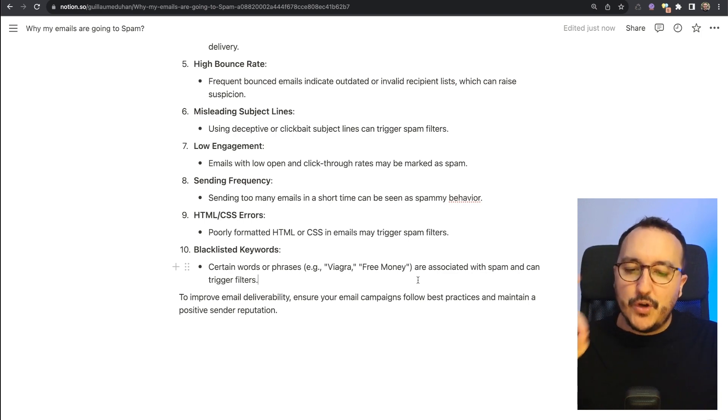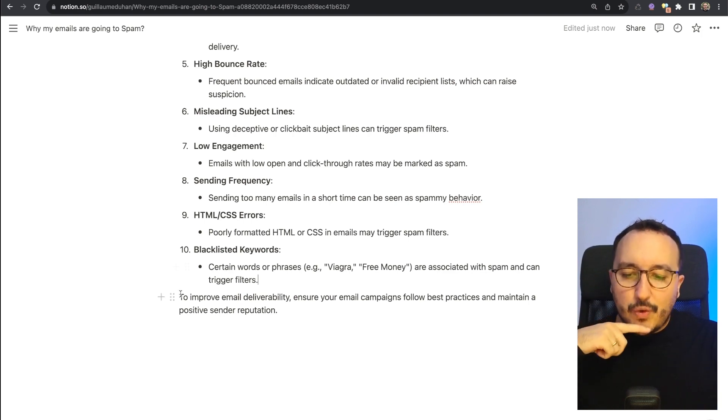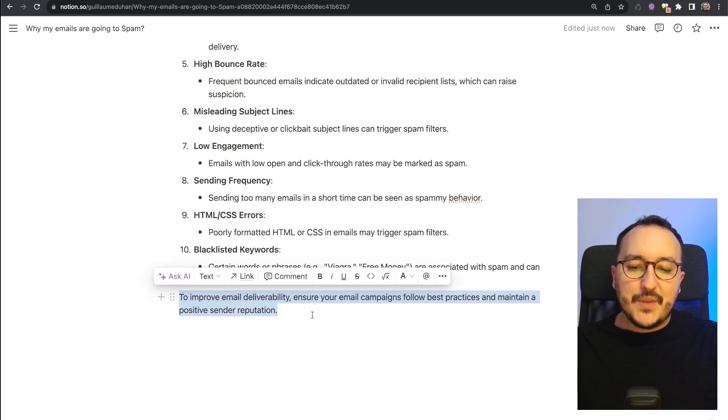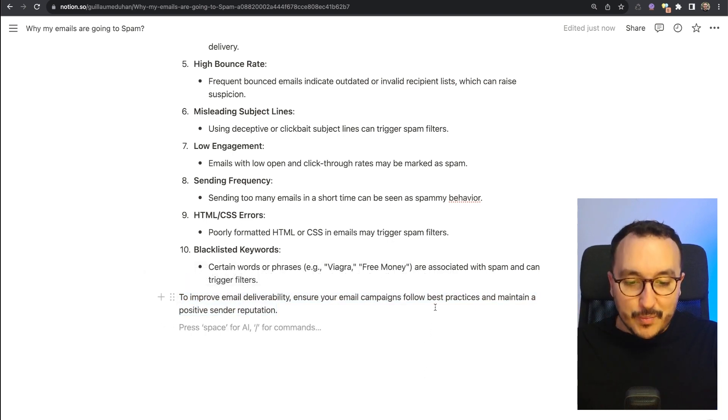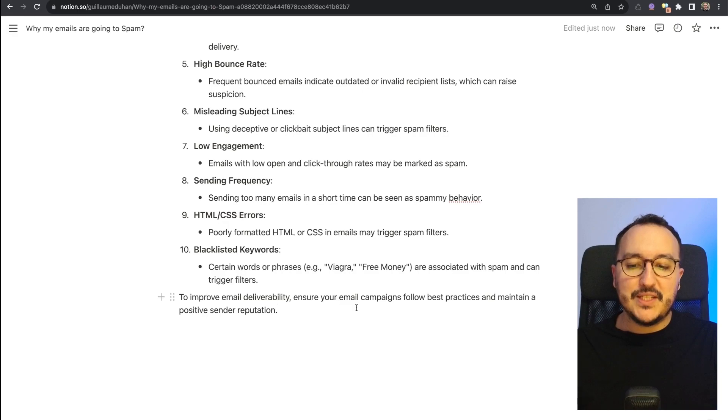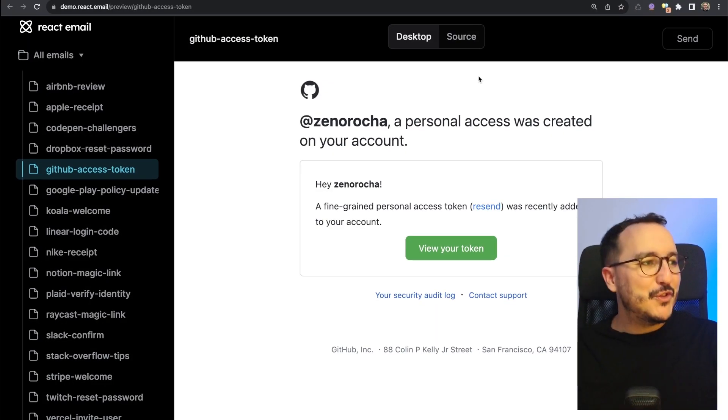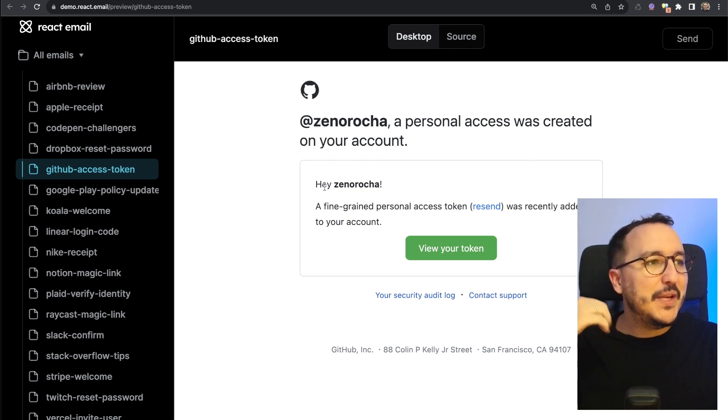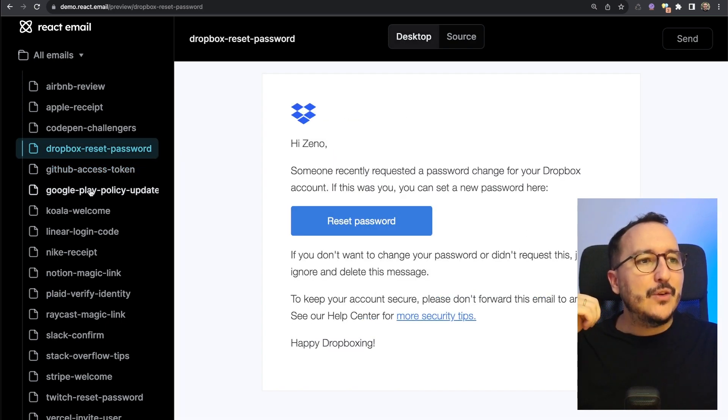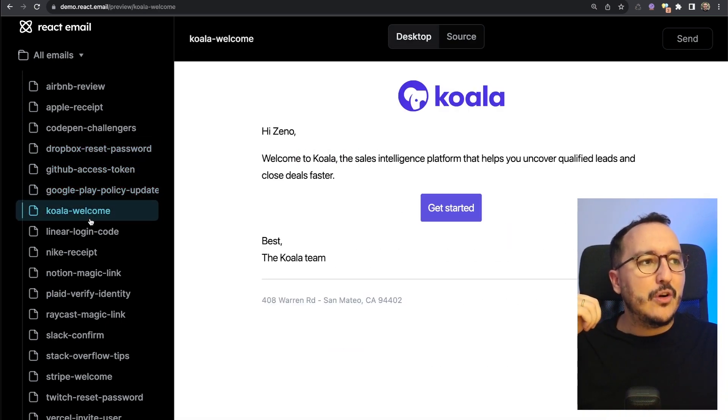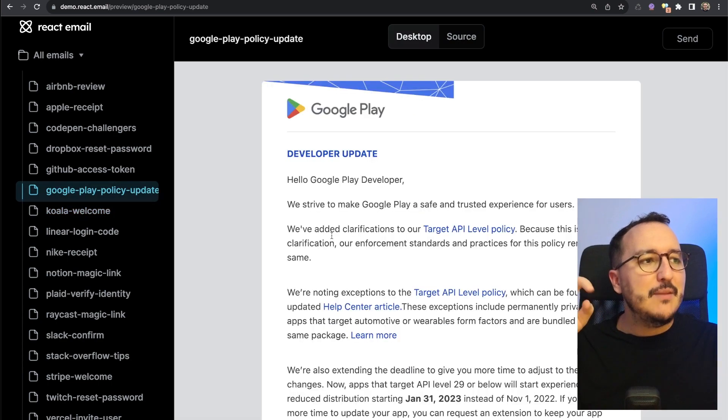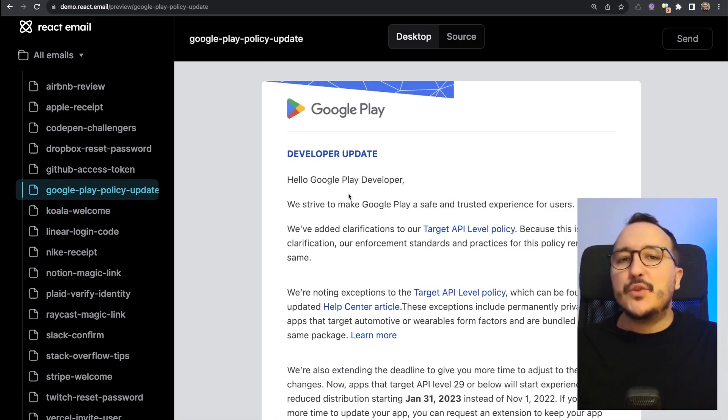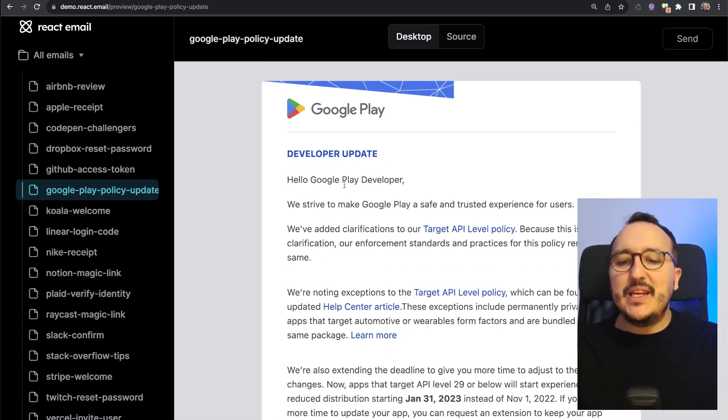To improve email deliverability, ensure your email campaigns follow best practices and maintain a positive sender reputation. Remember, on the previous video we've been using React Email to create very nice emails, and you've got a good example on the emails that you can send.